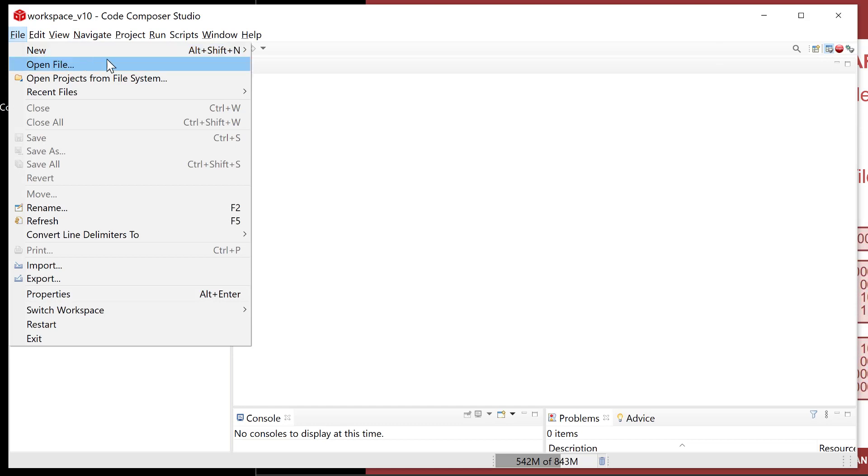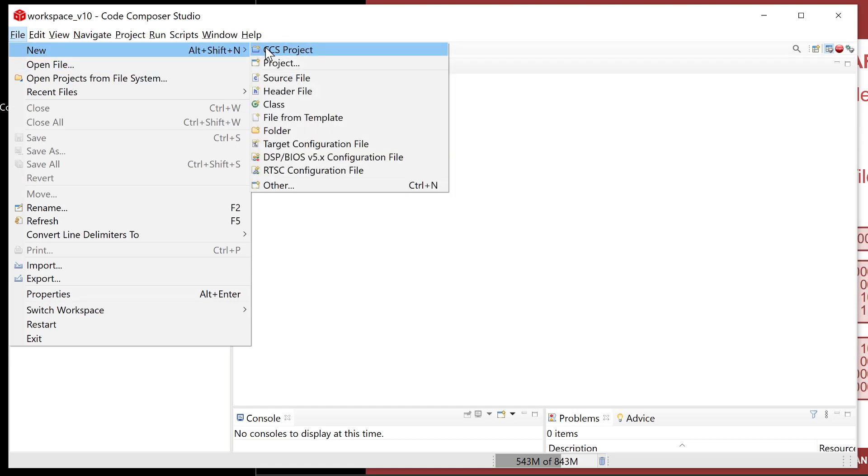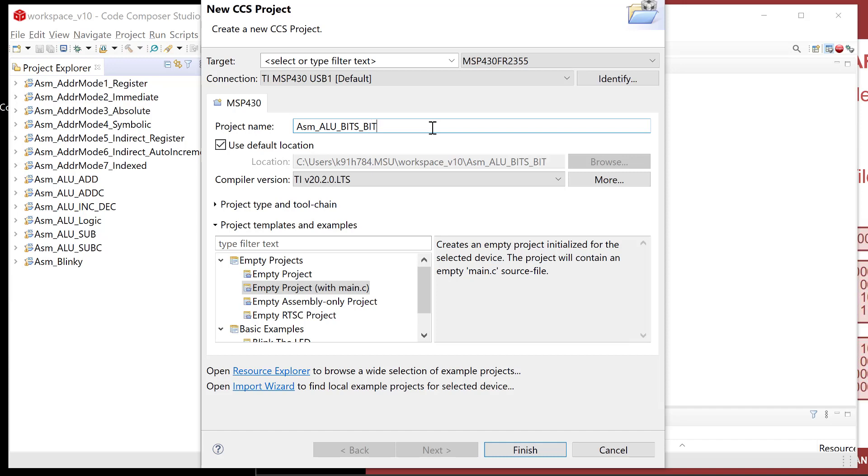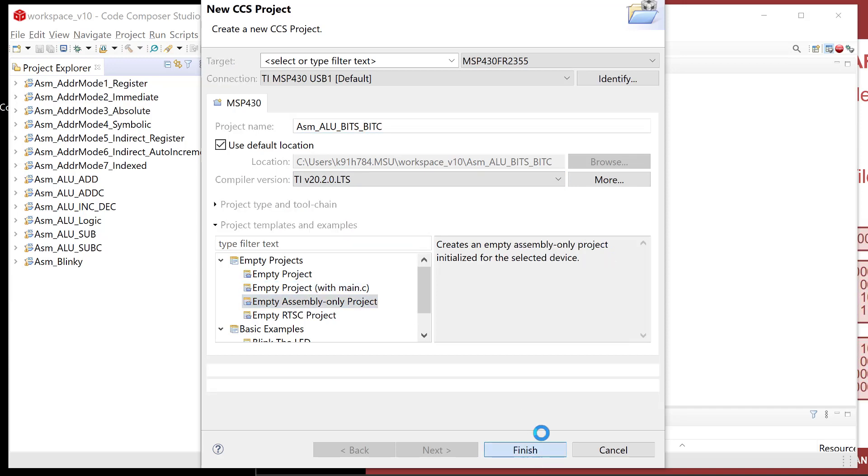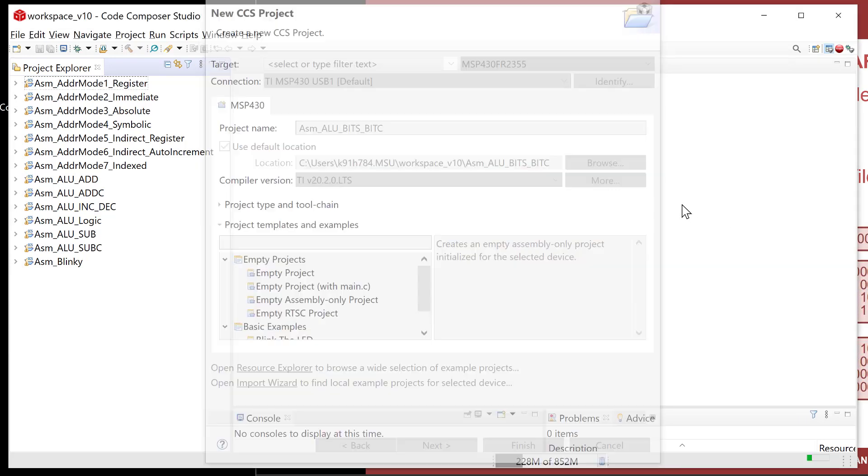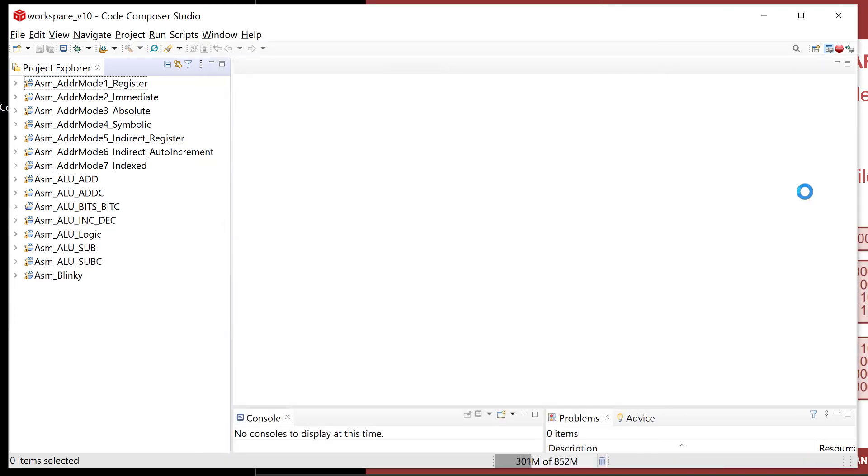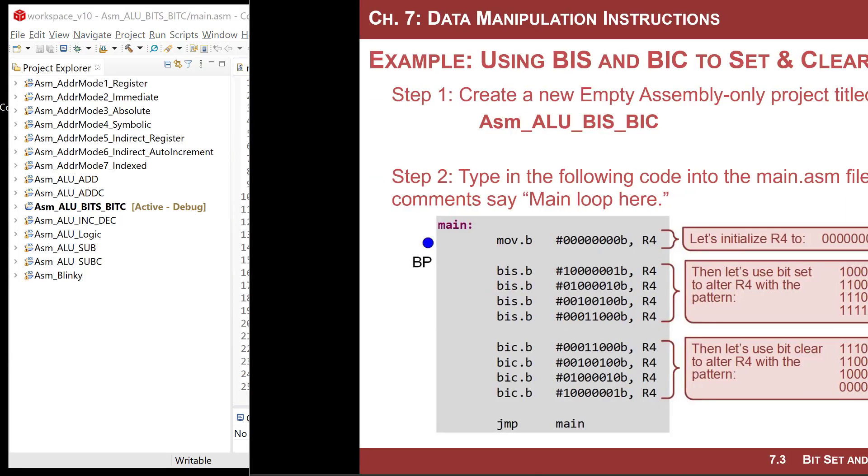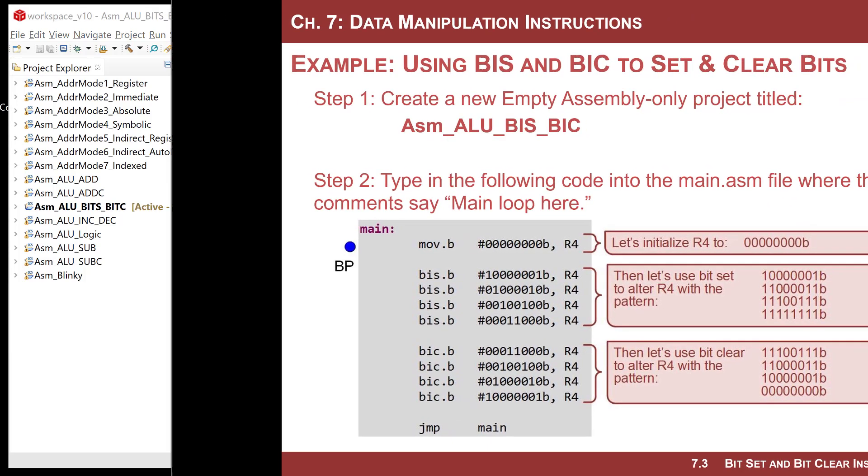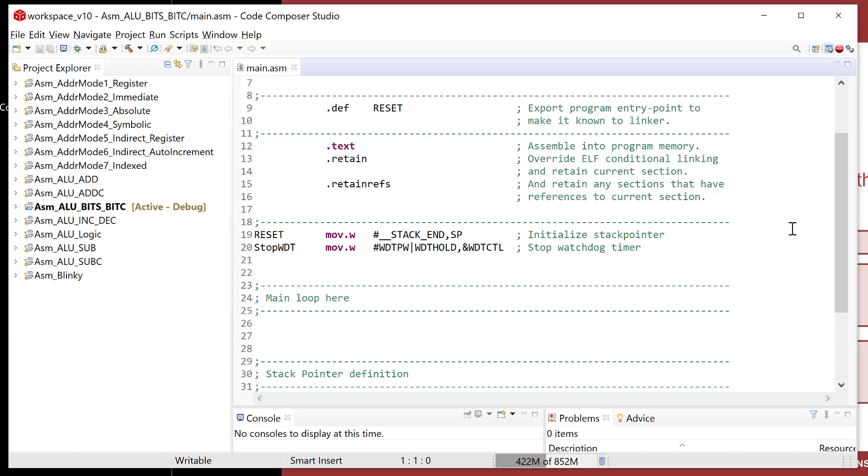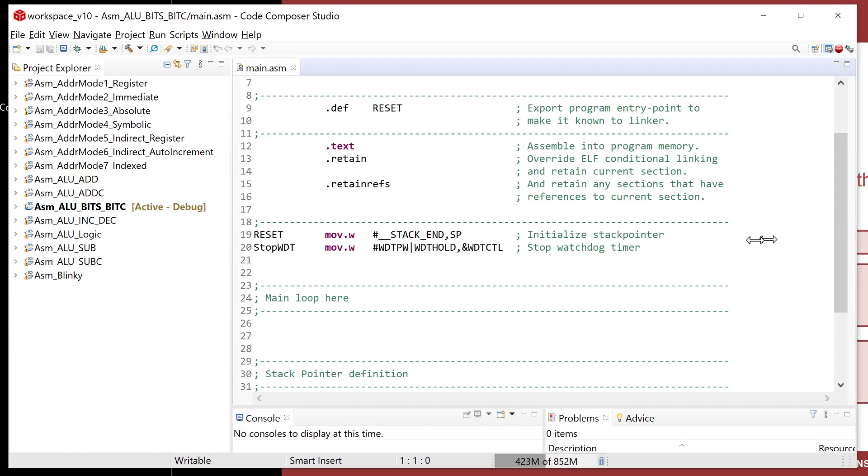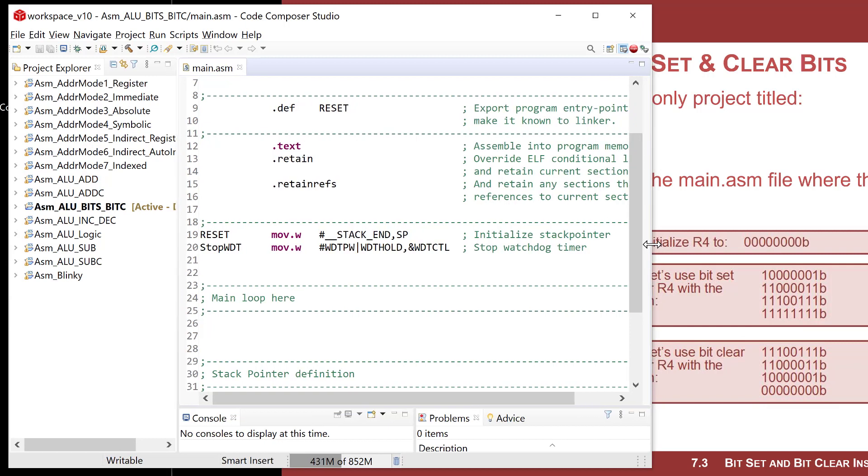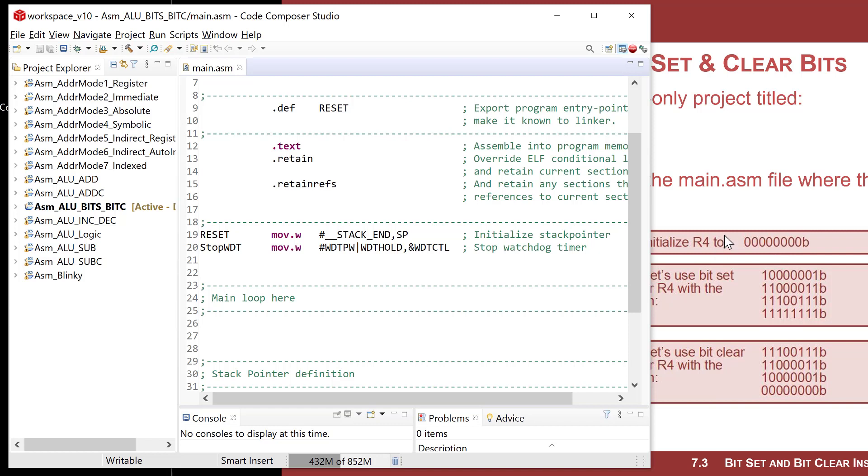I'm going to do file new. There's not a ton you can do with this. They do what they do. I'm going to call this project ALU BIT SET BIT CLEAR because we're still messing with the ALU. I got my MSP430 launchpad board plugged in. We're trying to make this pattern in R4 if we initialize it to zero and we use bit set and bit clears to do it.